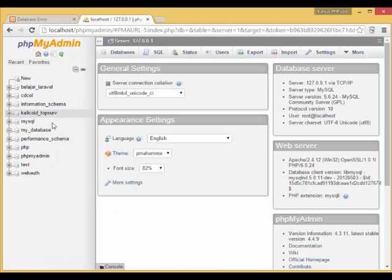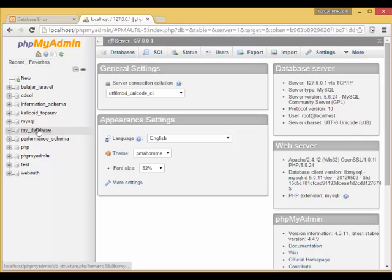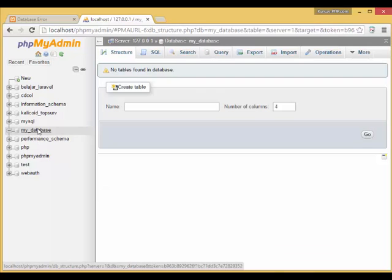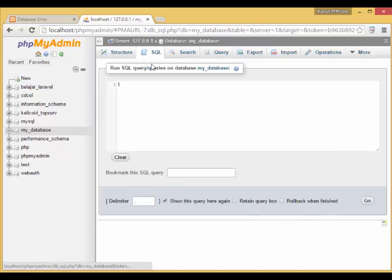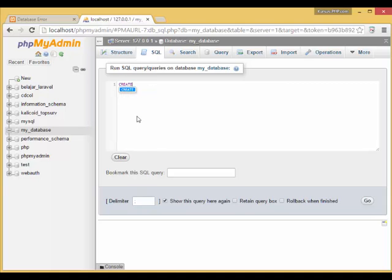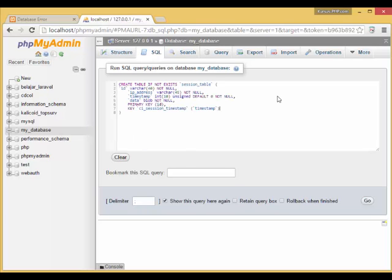Let's go and create it. Go to your phpMyAdmin, select the database, and click the SQL button to write and execute our table schema query. Type in this. Click the Go button to execute the query.